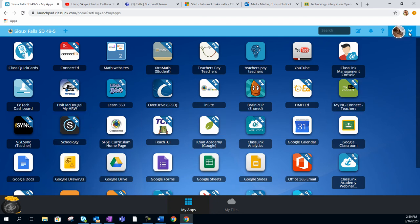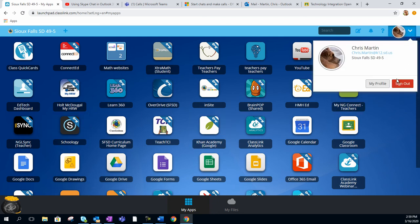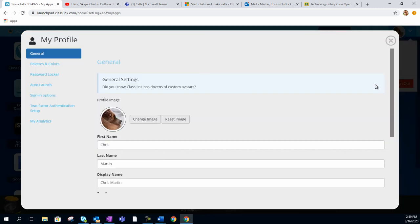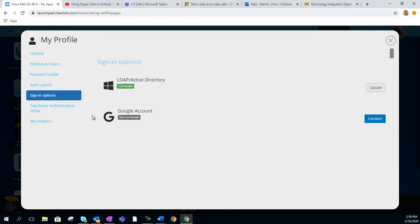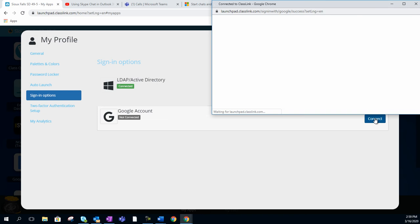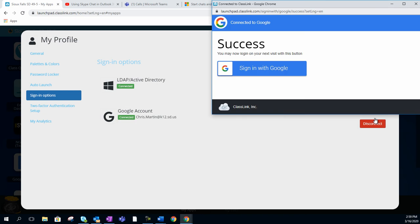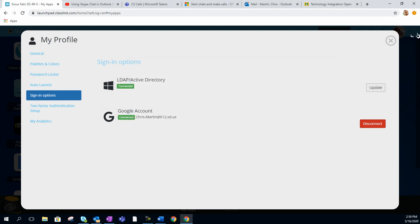Make sure that you tie in your Google account. Go ahead and click on your avatar icon up here, click on My Profile. Next, click on Sign In Options, and then connect your Google account. If you're signed into Google through Chrome, it automatically ties in your Google account, and it's just way easier.